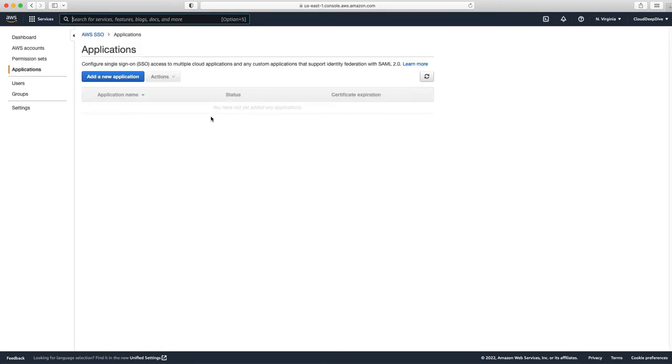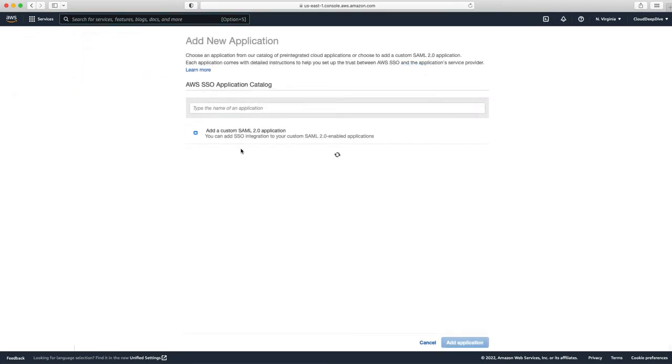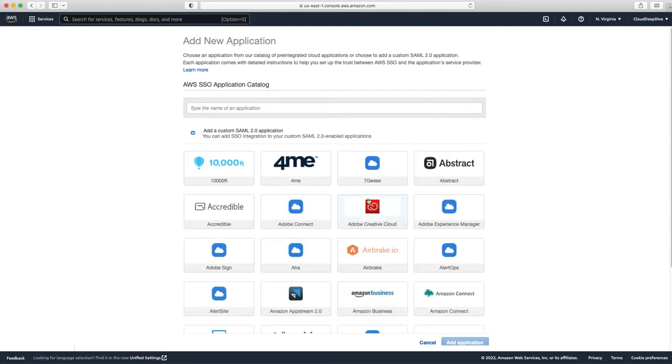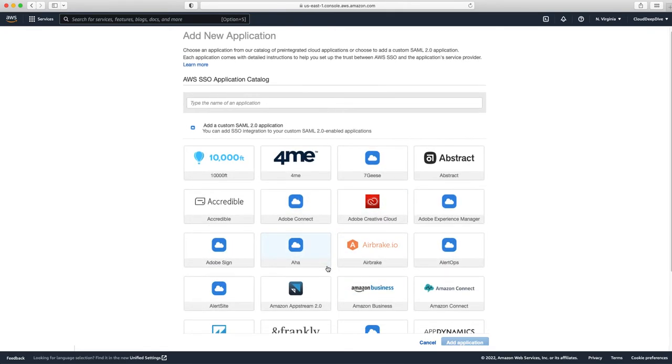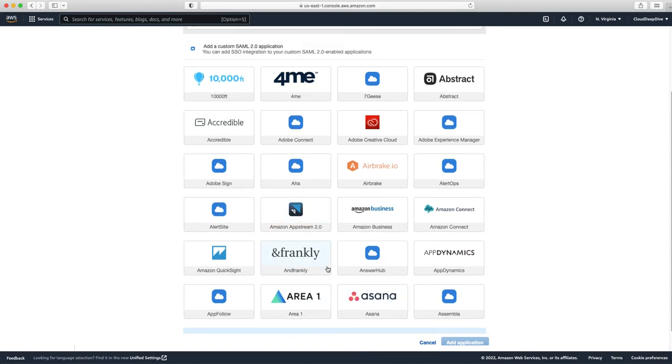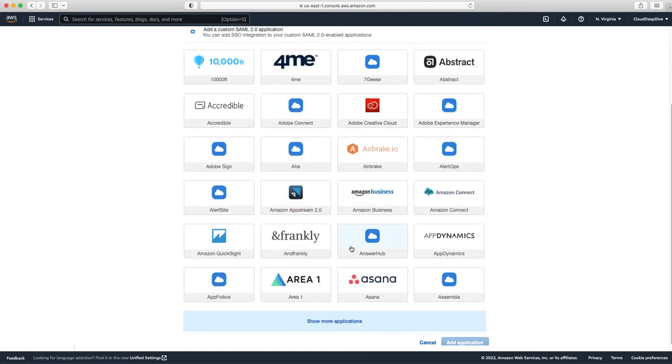Next, you have applications. In applications, you will add a new application like any third-party application you have or you want to create your own application. So you have a lot of options like you can use Asana, you can use Adobe Connect. You can have some of the Amazon-based business applications. All those applications you want, if you want, you can connect and give access to this application to your users.